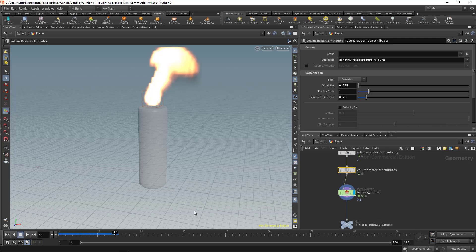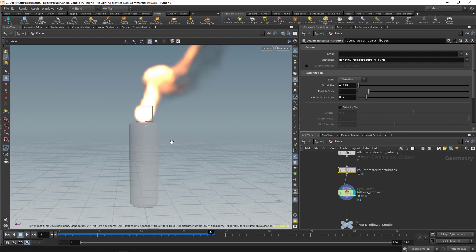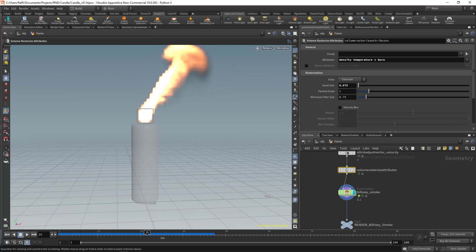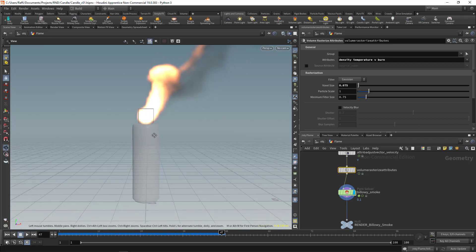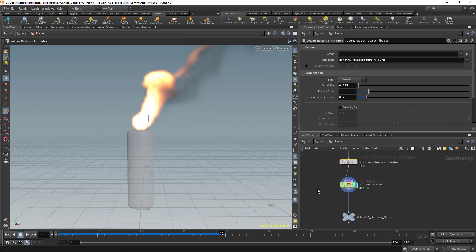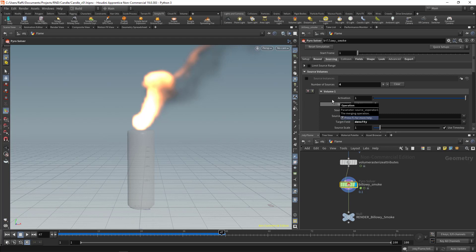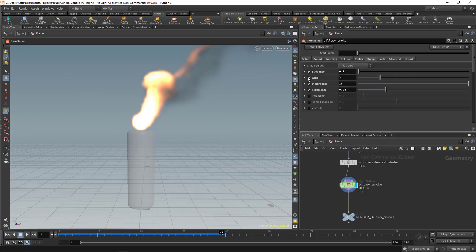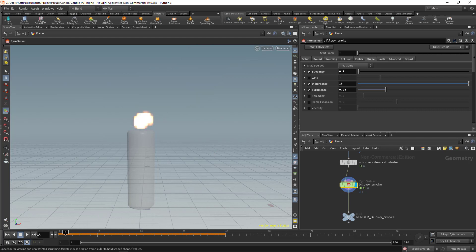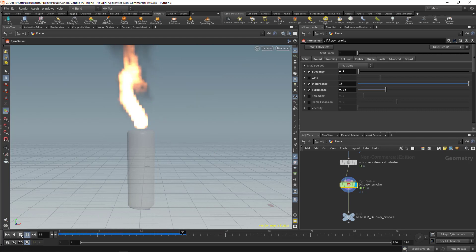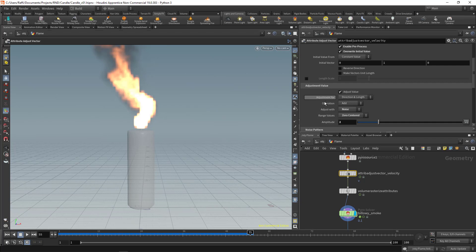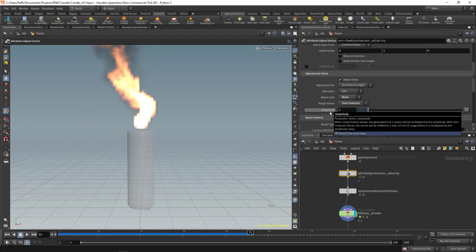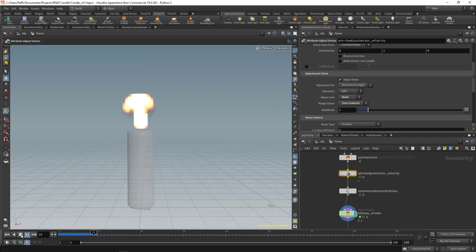Let's select the pyro — now you see we have the fire effect. It's a little bit tricky for beginners, so if you didn't understand please ask in the discussions. Let's make some adjustments: go to the pyro solver, under Shape, turn off the wind. The turbulence is too strong, so select 'Adjust Vector' and set it to 1 to decrease the turbulence.